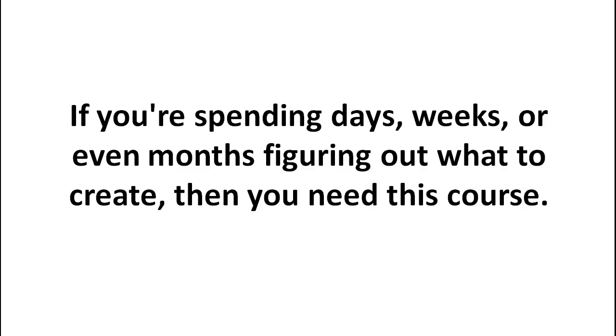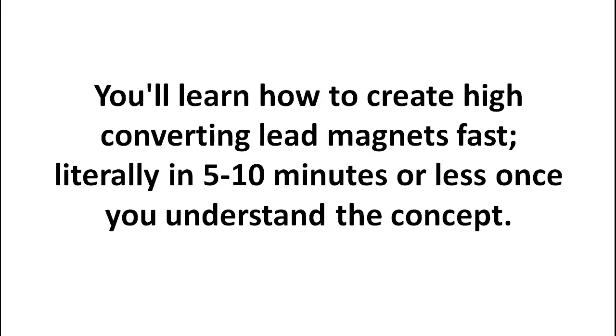If you're spending days, weeks, or even months trying to figure out what to create, then you need this course. Because I'm going to show you how to create lead magnets super fast in less than five minutes.